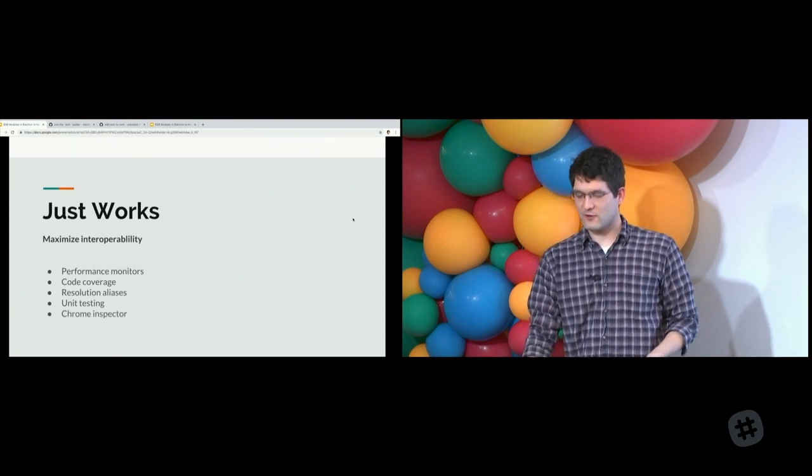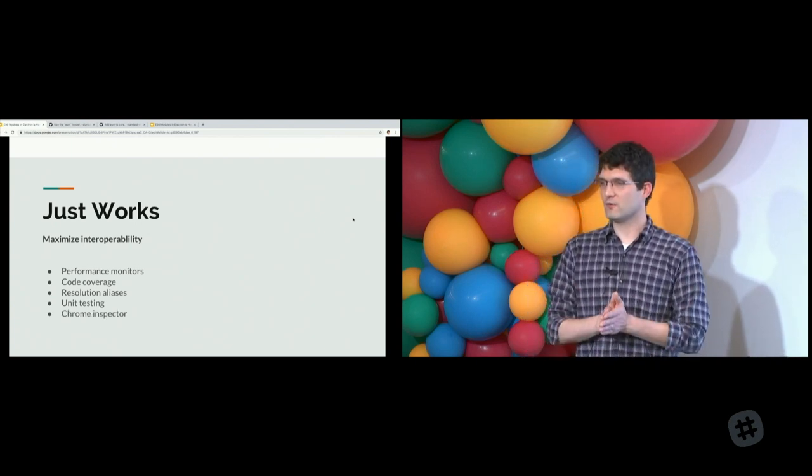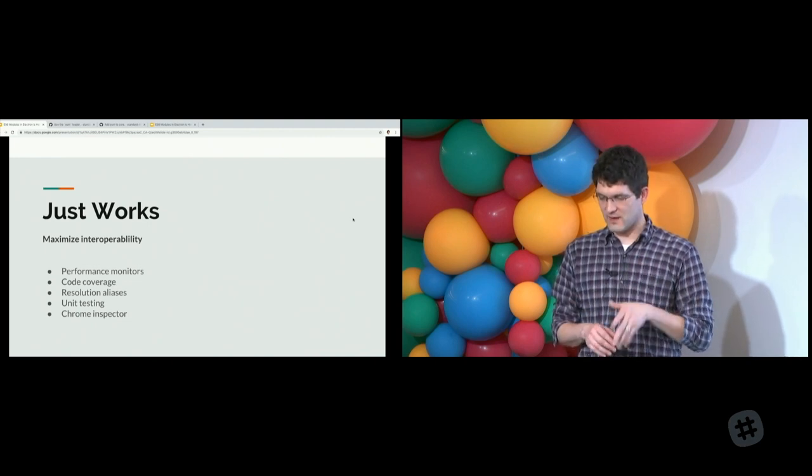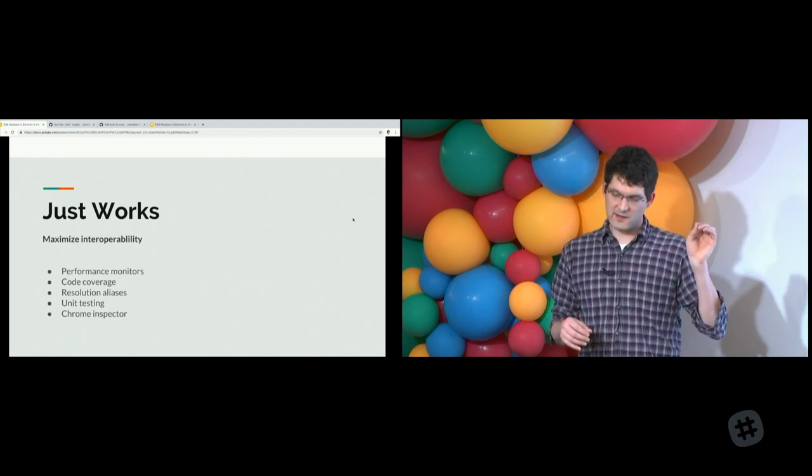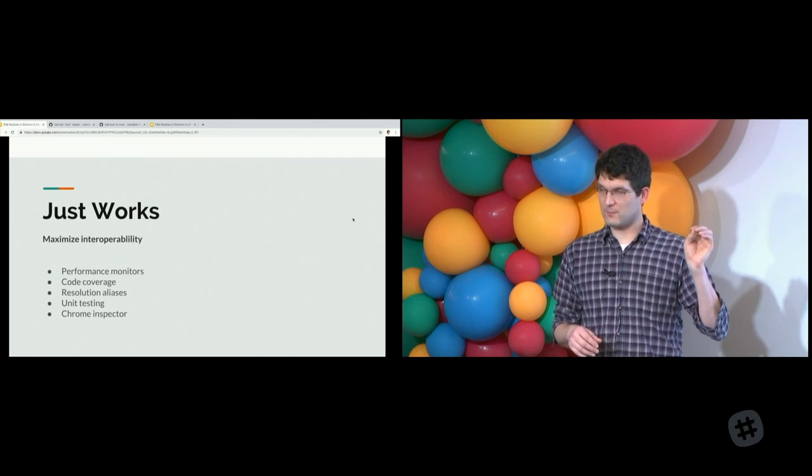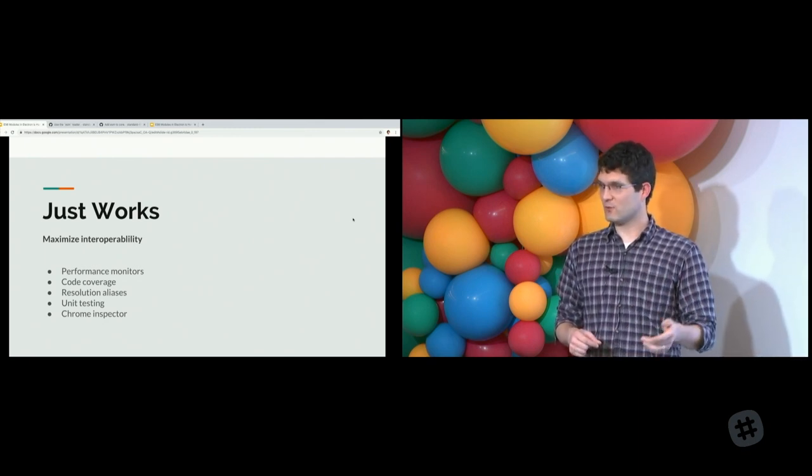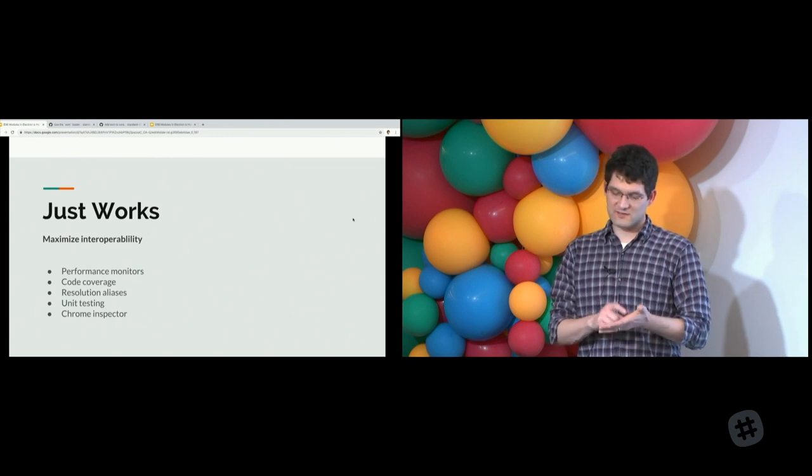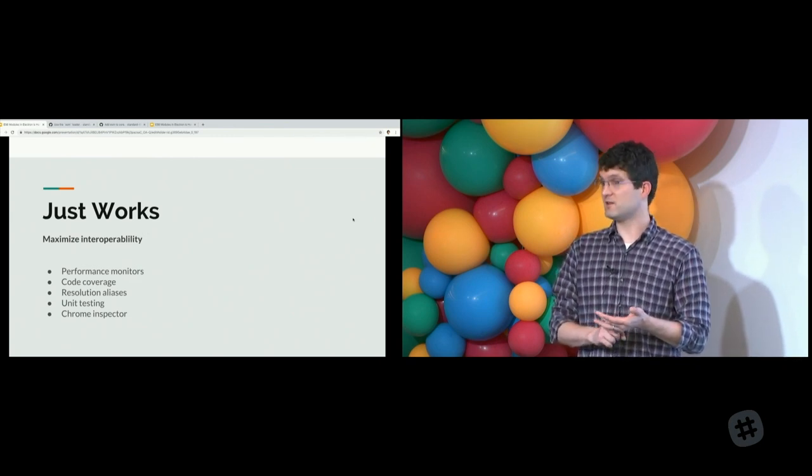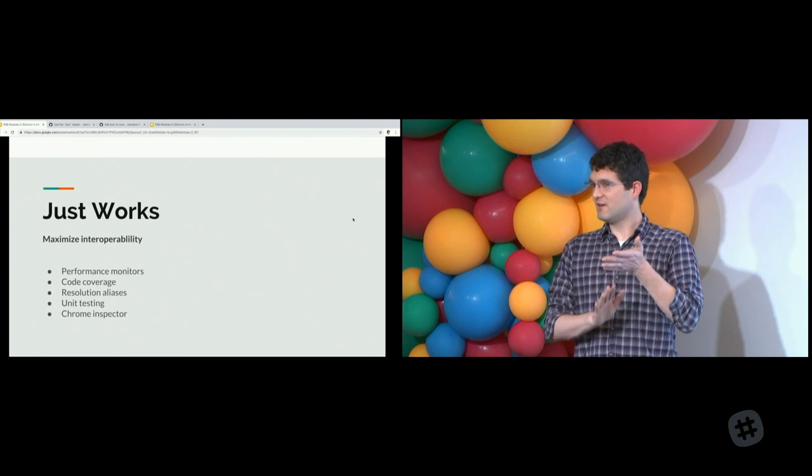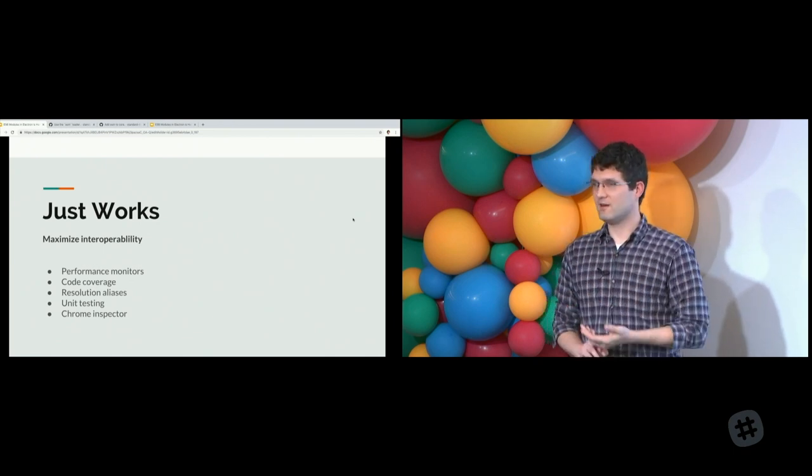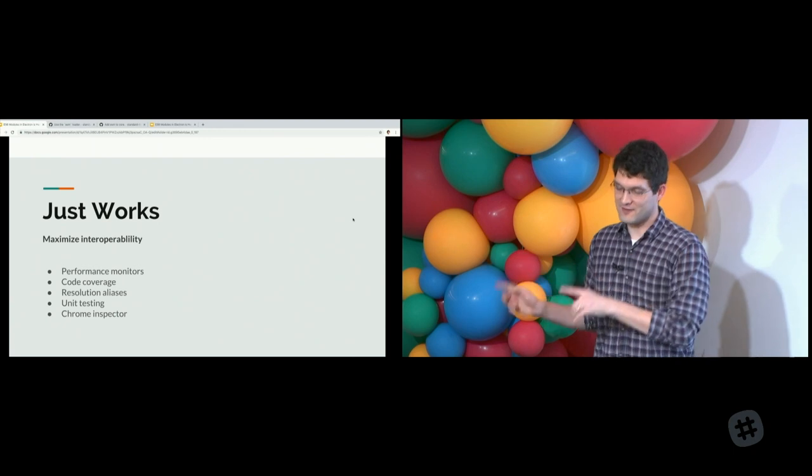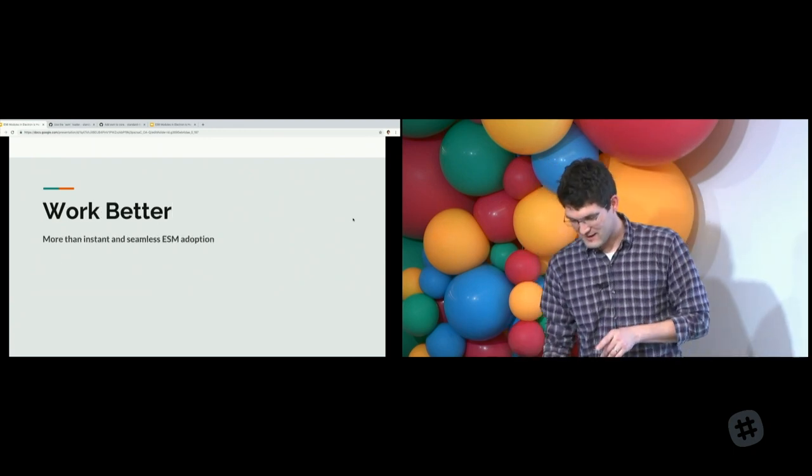Even the Chrome inspector works. If you are running a node application and pass the inspect flag, and it opens the Chrome inspector, all of that works too. Your logs work. The code that you're looking at and stepping through in the Chrome inspector is your ESM code. It's not some transpiled mess. You see the code that you wrote. And you interact with the code that you wrote. I've got a demo for that too.